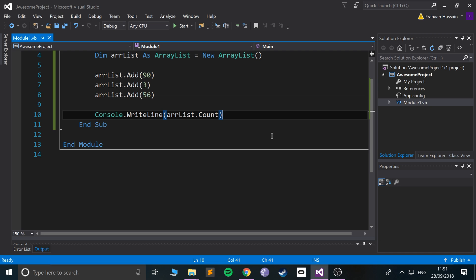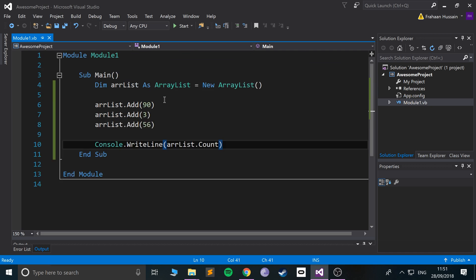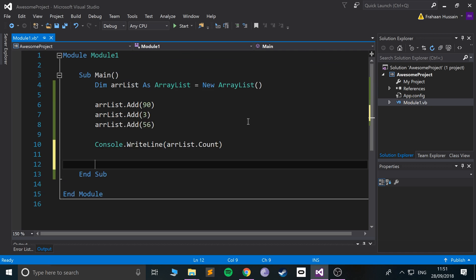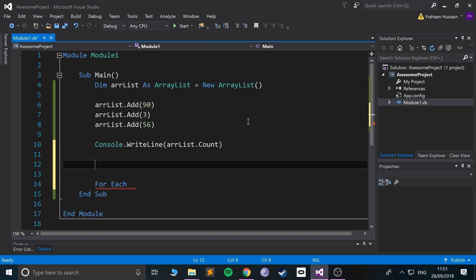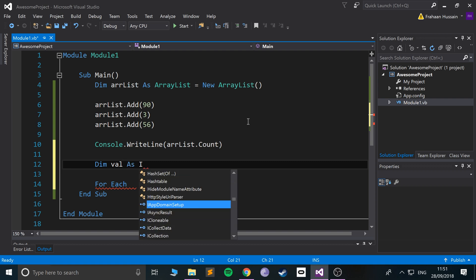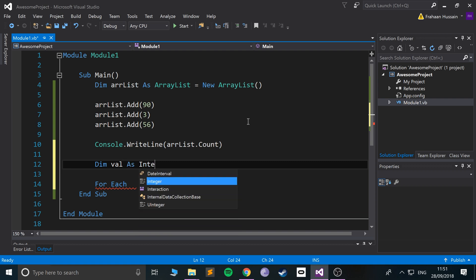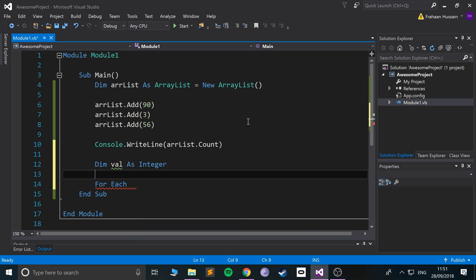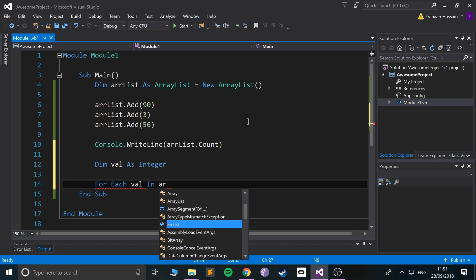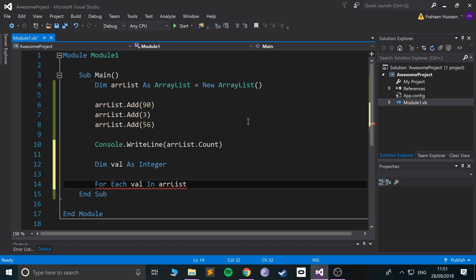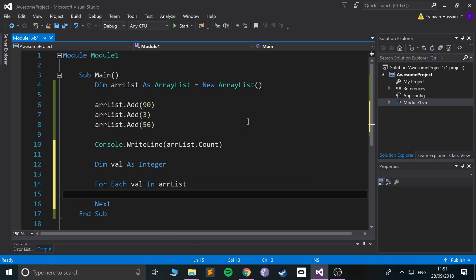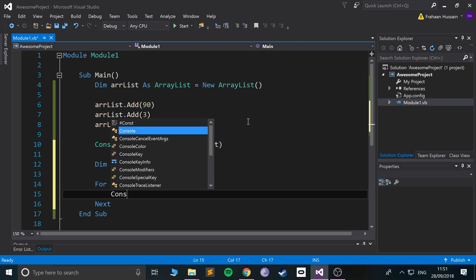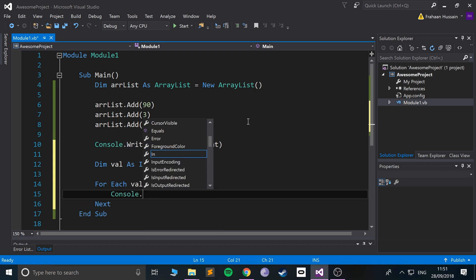We can also loop over every single item in the ArrayList using the For Each array. So For Each - I'm gonna do Dim val as Integer - with all of the values in the ArrayList being integers. For Each val in the ArrayList...